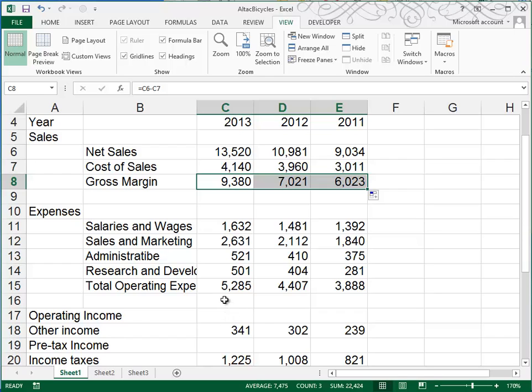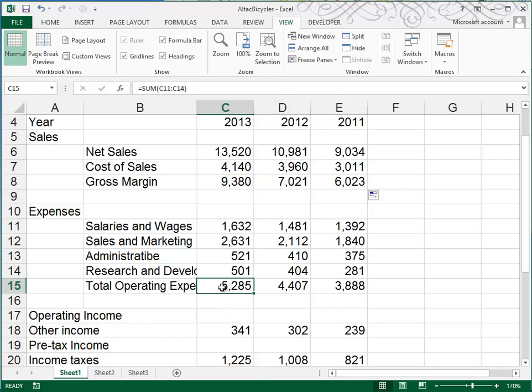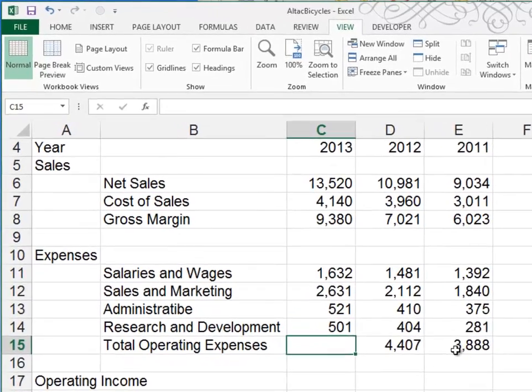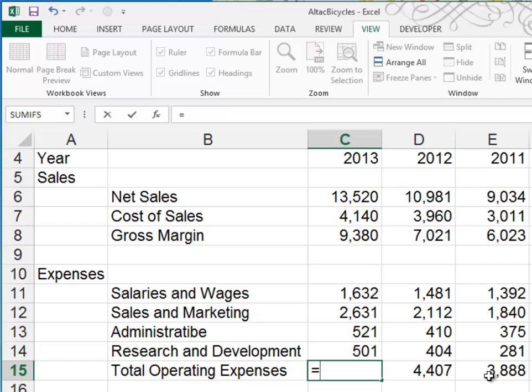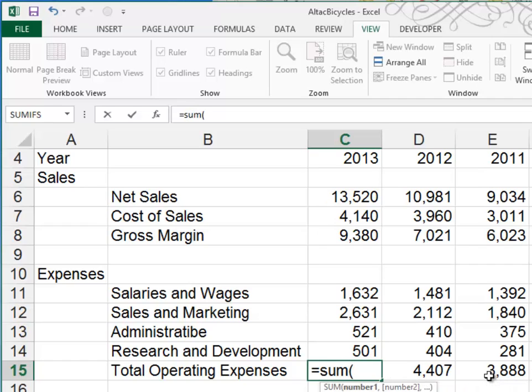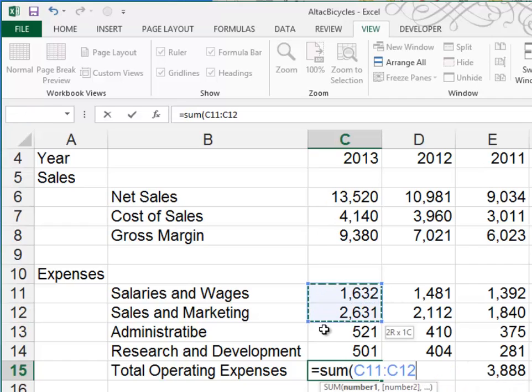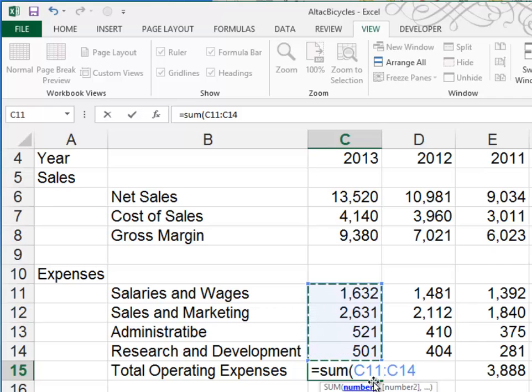Now we want to calculate our total operating expenses. That formula is equal sum, and then we highlight the cells that we want to add up, or C11 through C14.